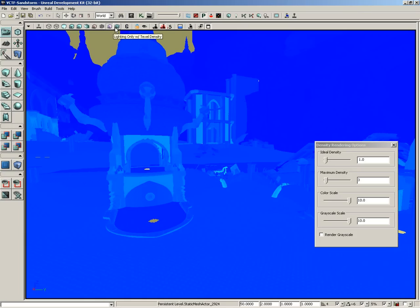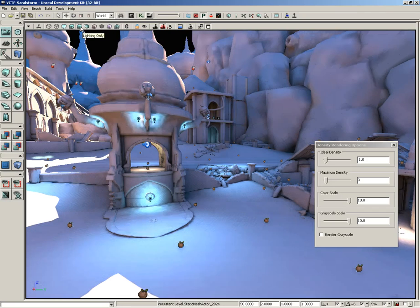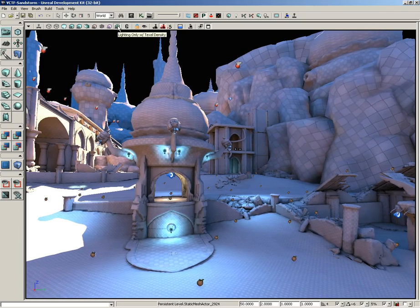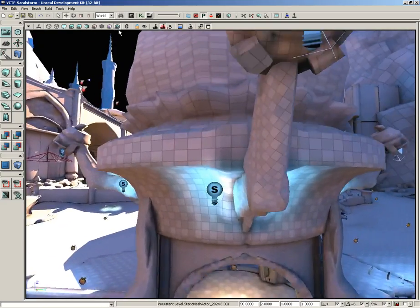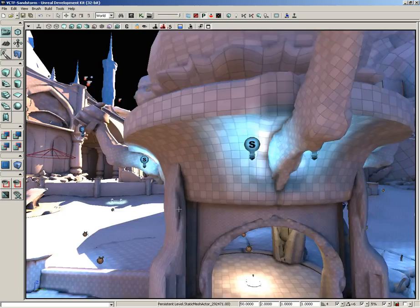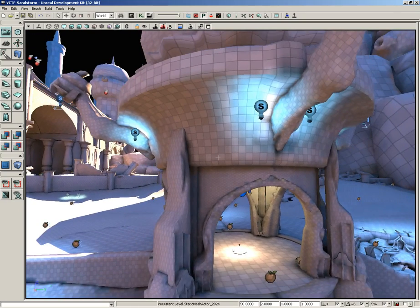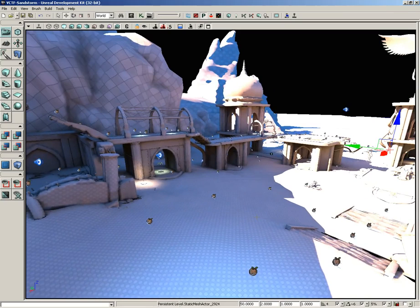Our last view mode is lighting only with texel density. This looks a lot like lighting only, but the difference is that it allows you to see how compressed your textures are at the same time you're looking at your lighting information. It's visualized through checkers — the smaller the checkers, the more tightly your texture is compressed. If you're unfamiliar with the term texel, it's just a combination of the words texture and pixel — a single texture pixel is referred to as a texel.